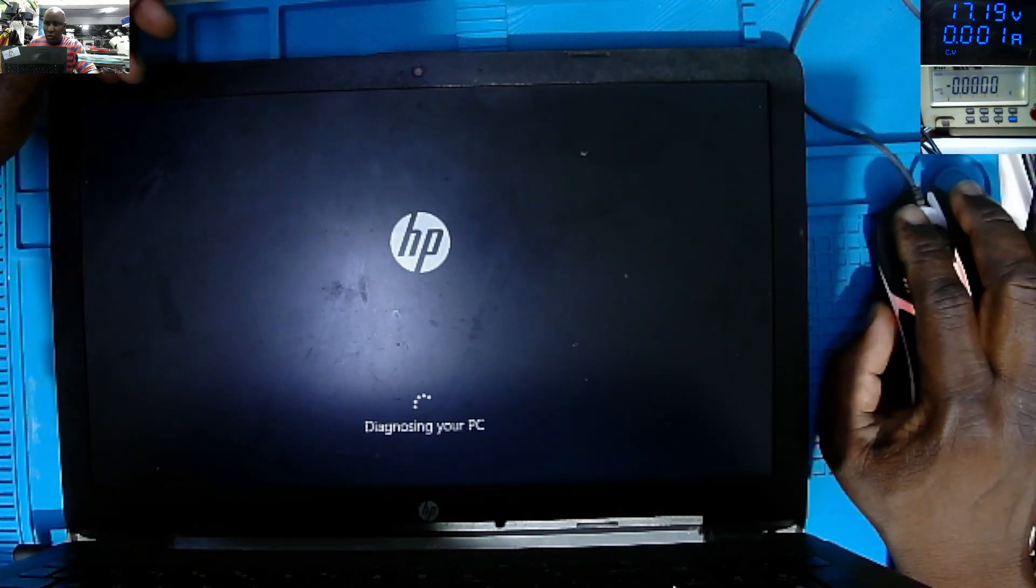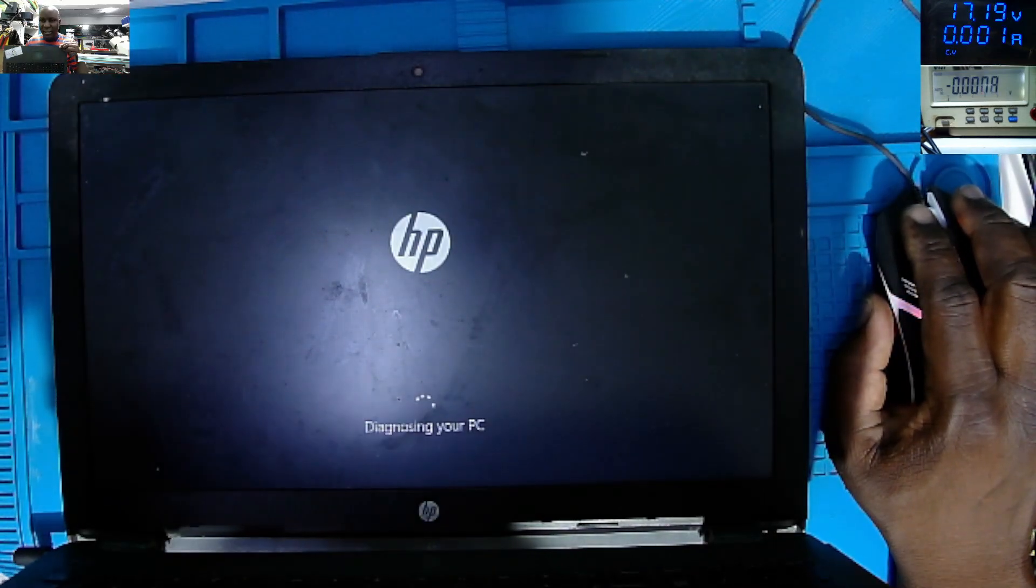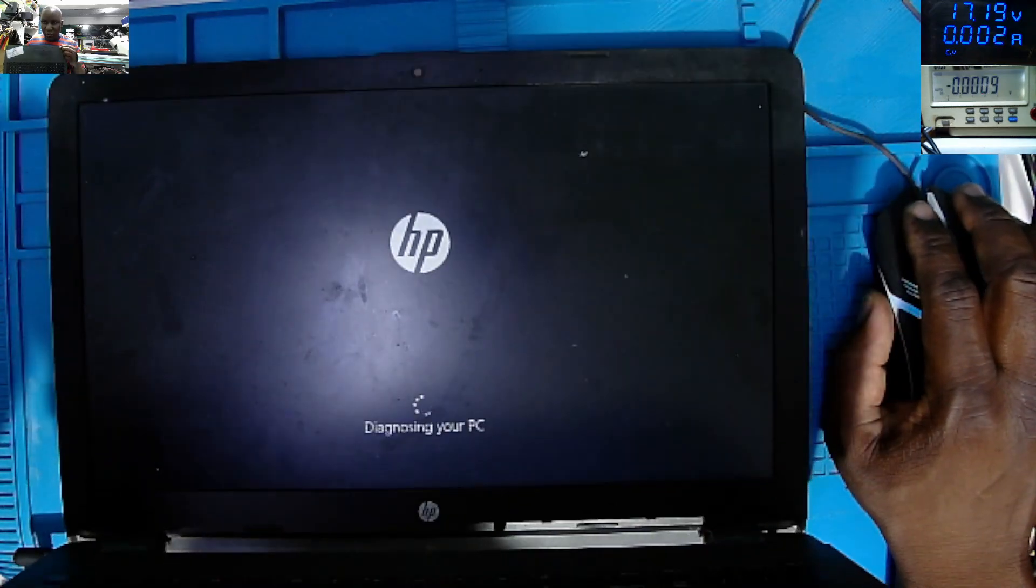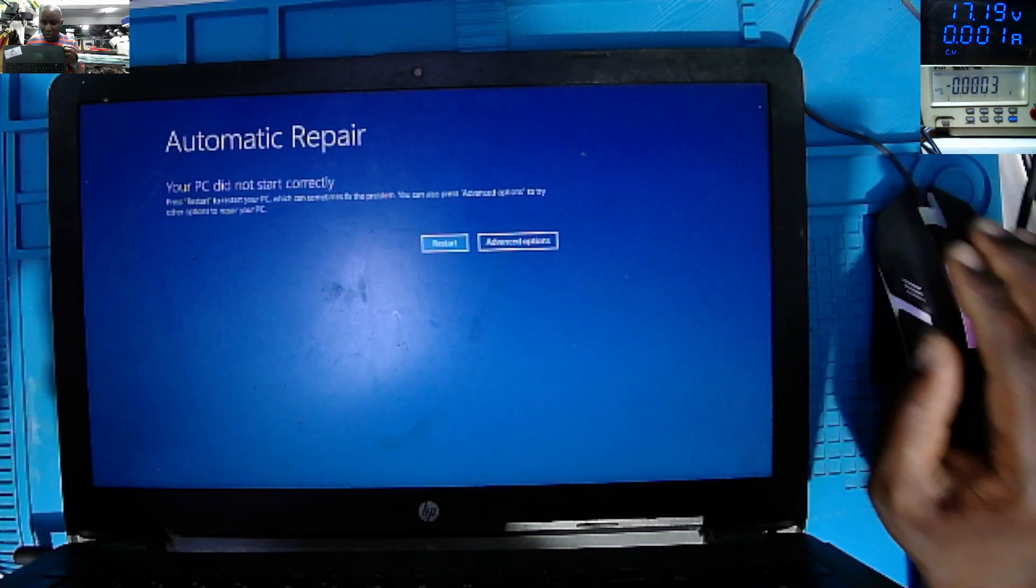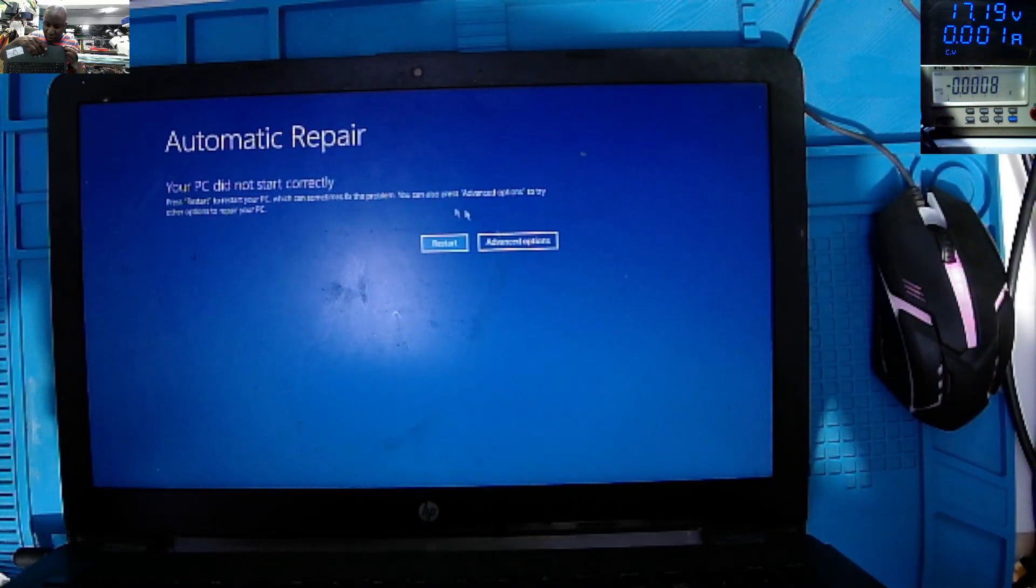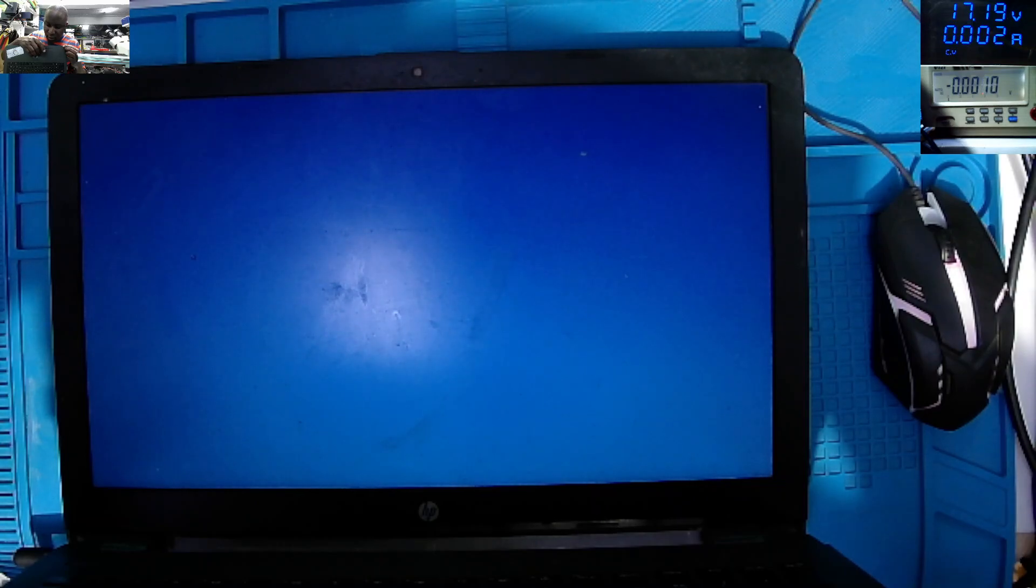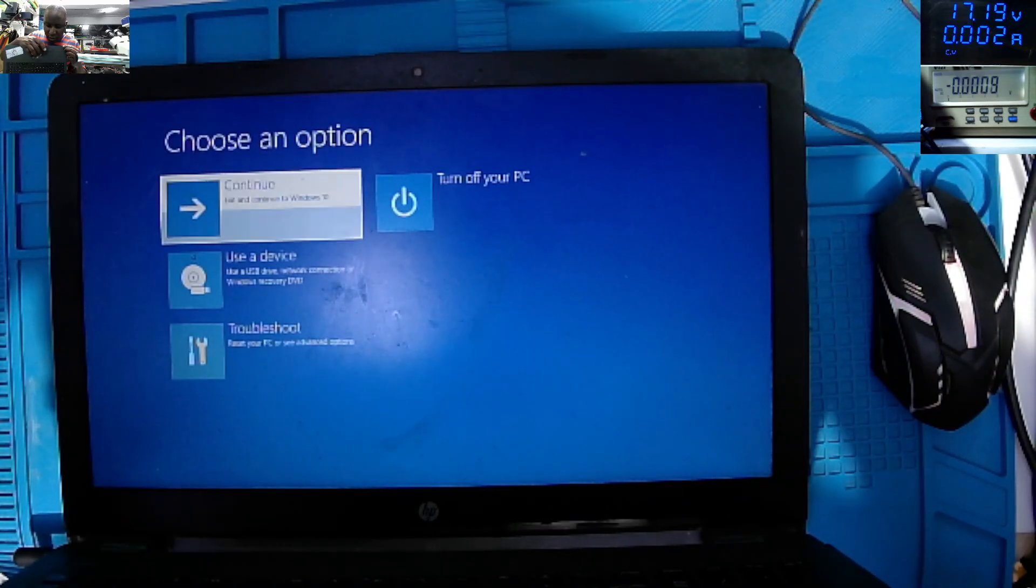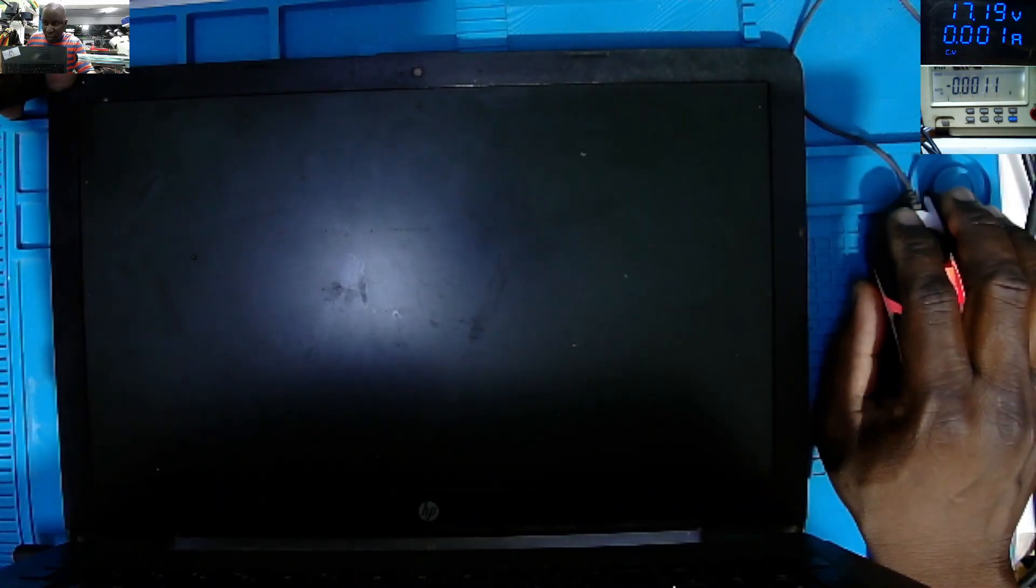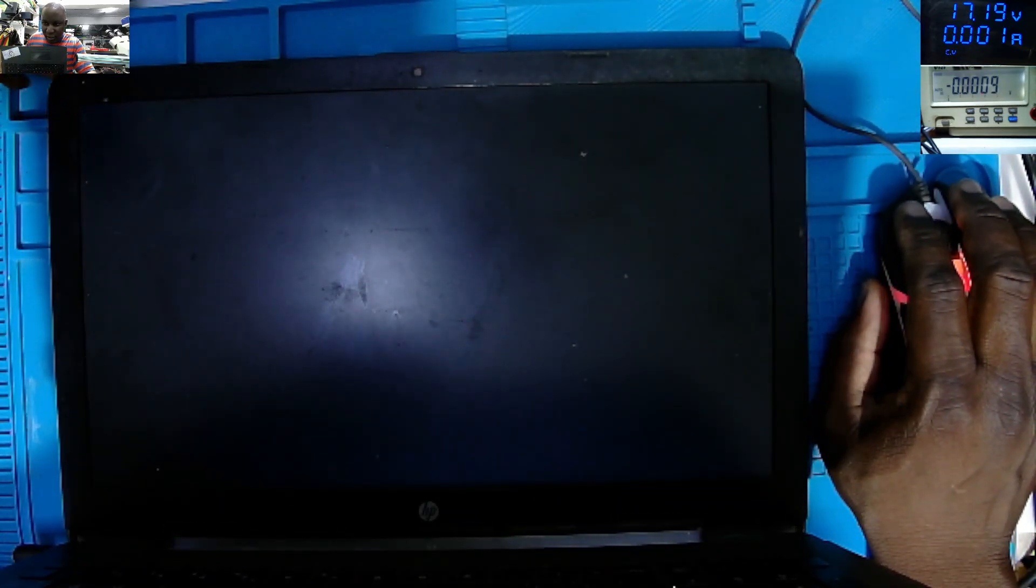So yeah, it's starting to reload the windows. The mouse is working. And I'm sure, I'm sure the problem is solved here. I'm sure the problem is solved, let's just wait.